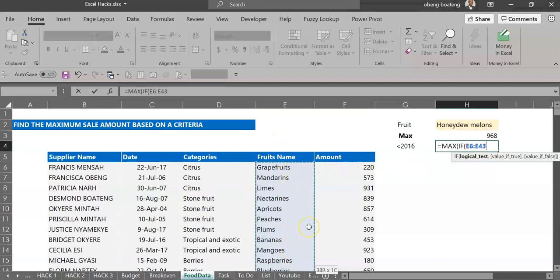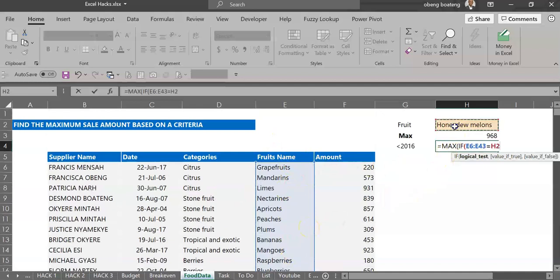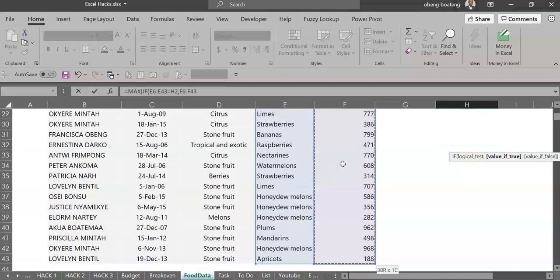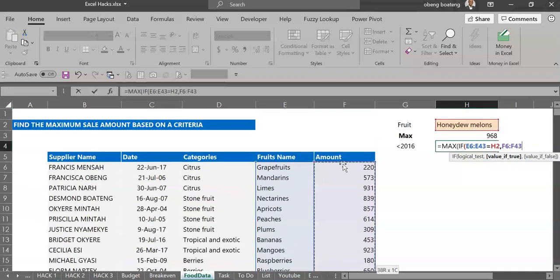And test if it is equal to my selection here. So if any fruit is equal to this then I'll bring my comma. My value if it is true is the amount column so I'll select that one as well.